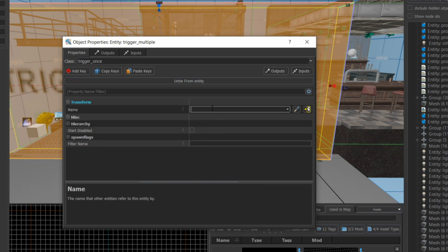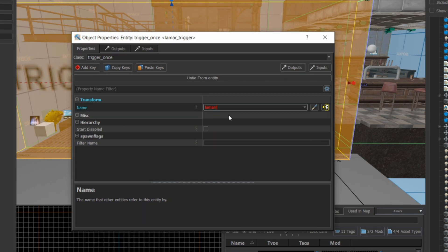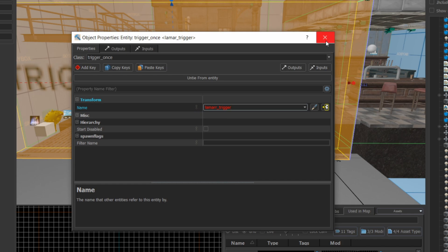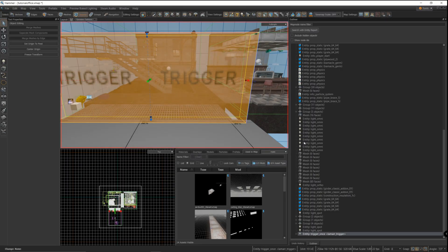When you actually build the map, you're not going to see the trigger anymore when you're in game, but it's still there. So as soon as your character walks through that area that's covered by that entity, you're going to trigger whatever actions are set up by that trigger.